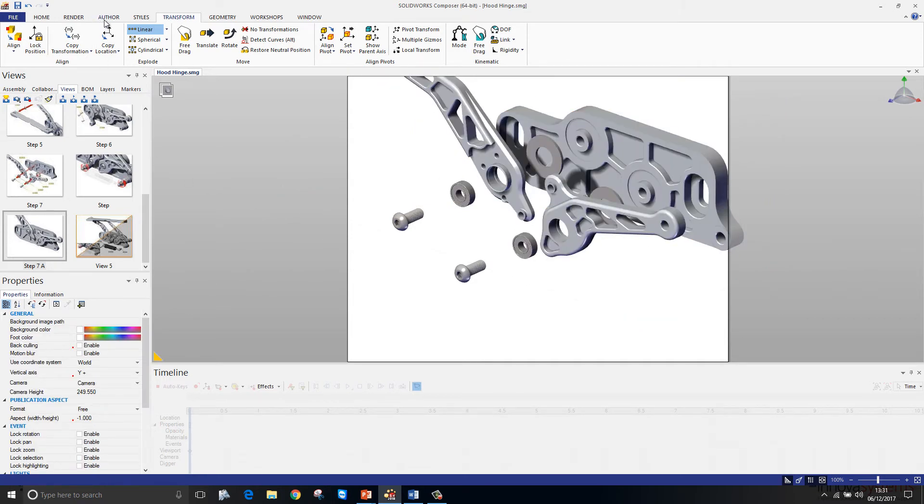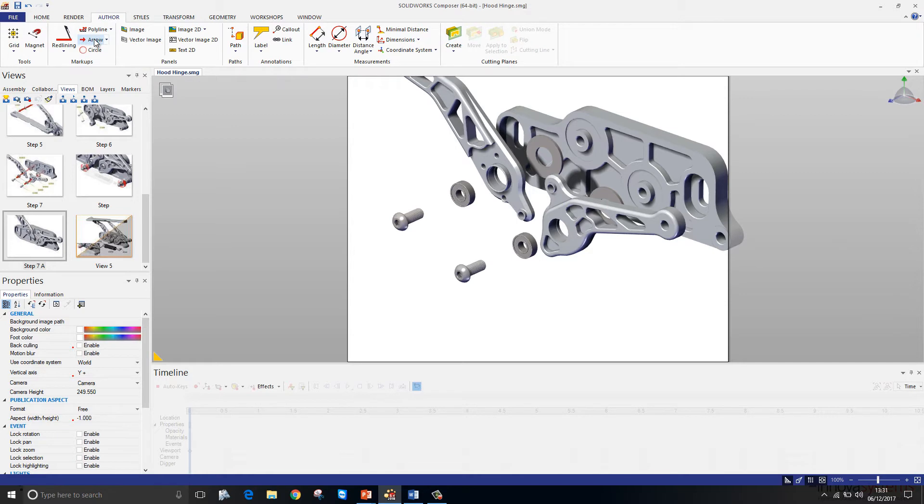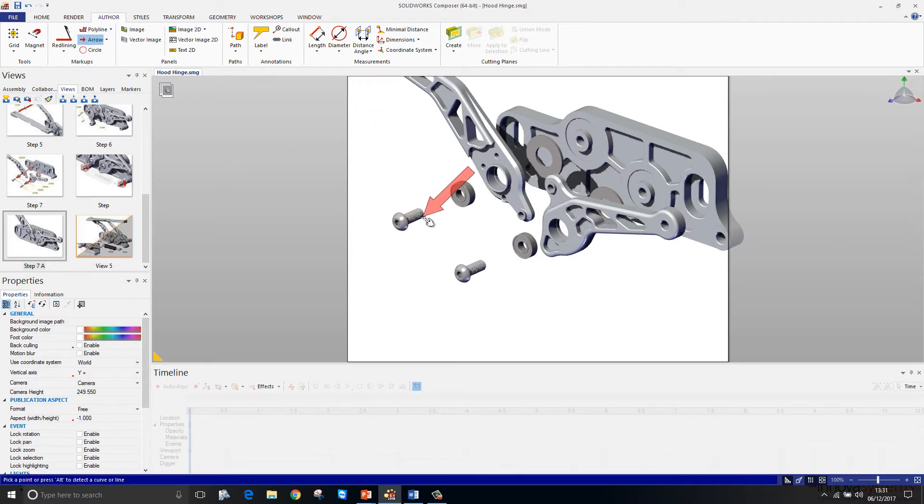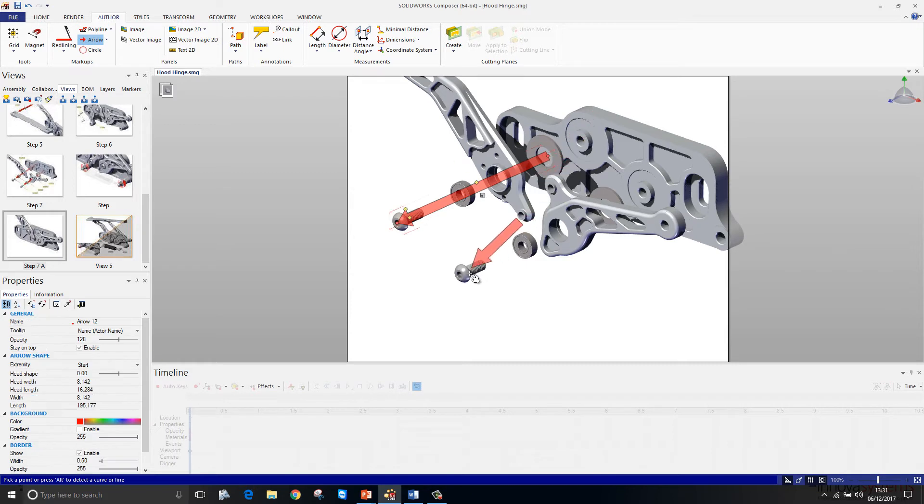To create the arrows, I simply go to the author tab, grab hold of the arrow tool, pick up on the axis of the hole, and just drag my arrow into position like so.